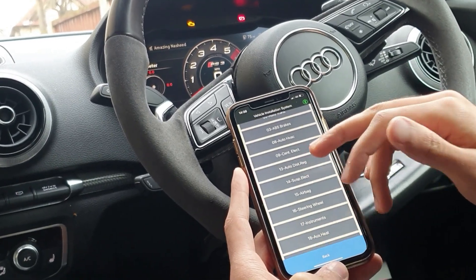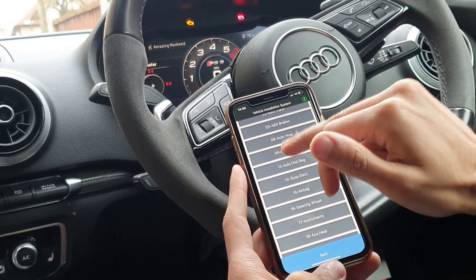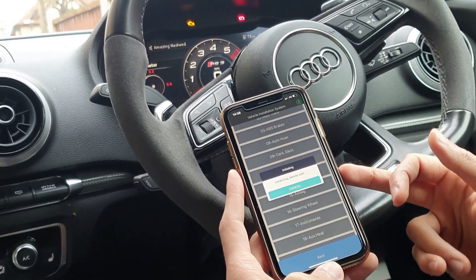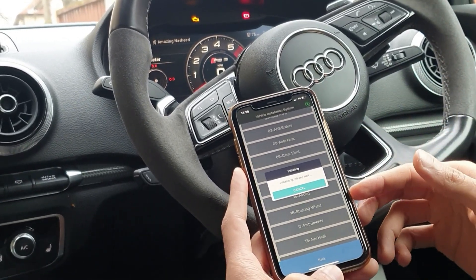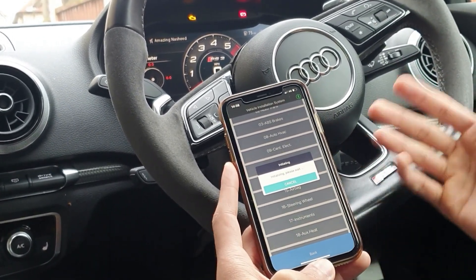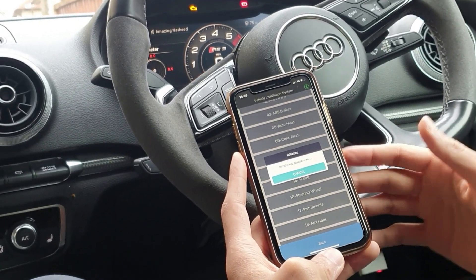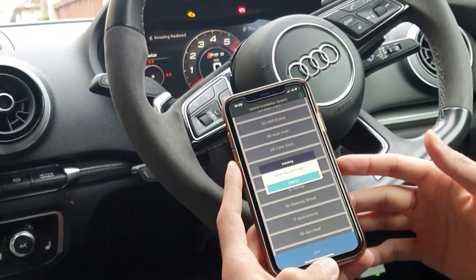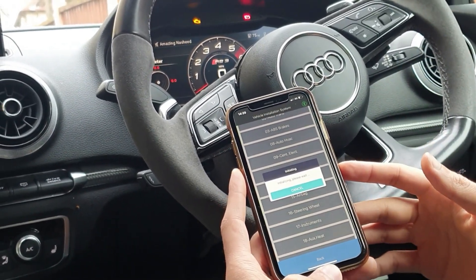We'll do the central electronics, system 09. Again, it's the same process — it's initializing, communicating with the ECU, and generating fault codes as well as a description.